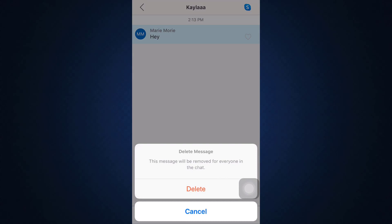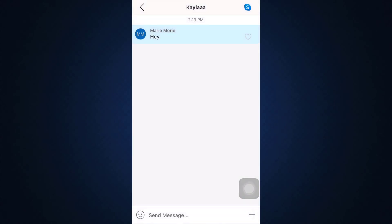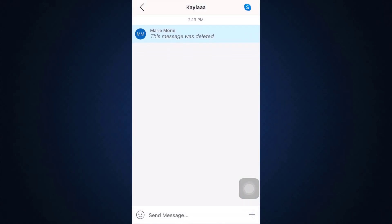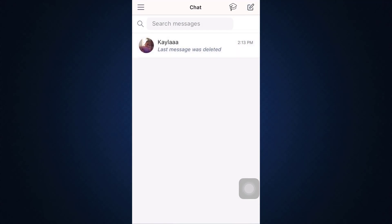Confirm that you want to delete by tapping on delete again and you'll be able to see that it says that this message was deleted.